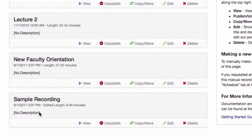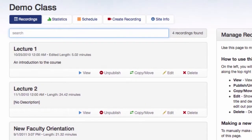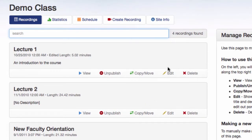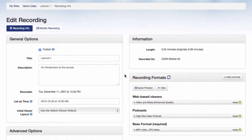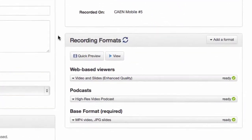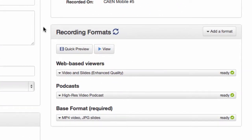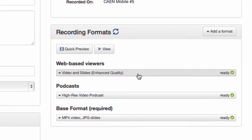Then click the Edit button for the recording you would like to export. On the right side you will see the recording formats available for this recording. In most cases, the best to export is called Video and Slides Enhanced Quality, although you can export any format listed under web-based viewers or podcasts.